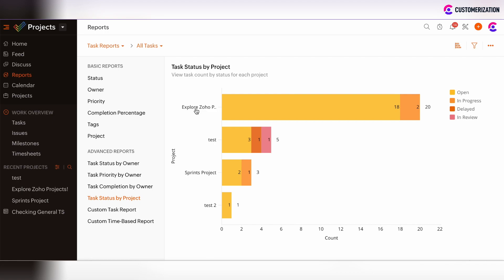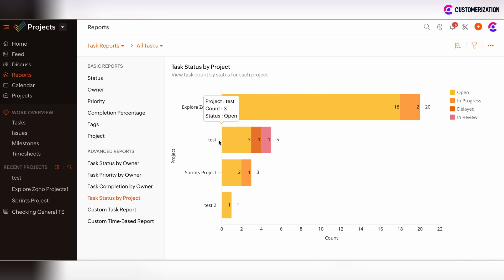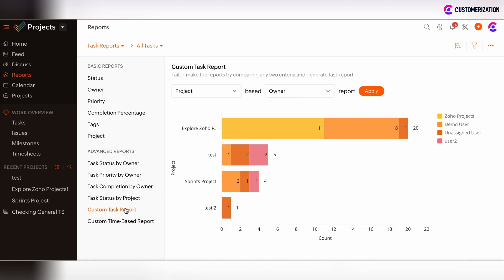There is a chart showing task status by project. The project with the maximum number of tasks appears at the top, with the rest displayed in descending order.